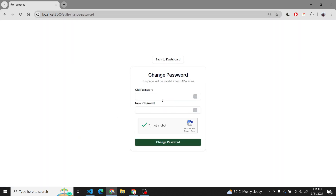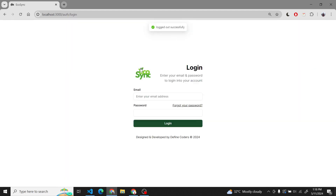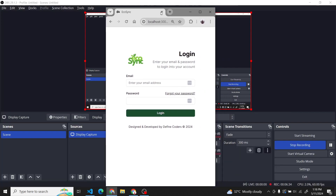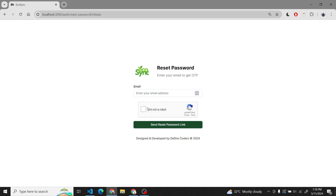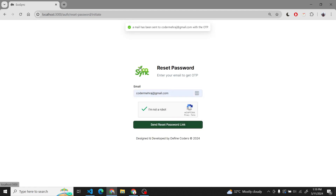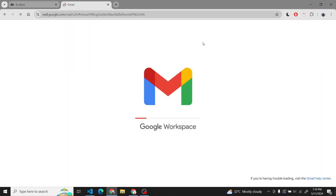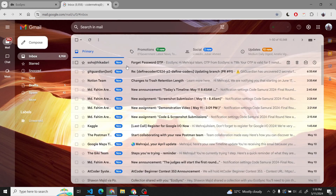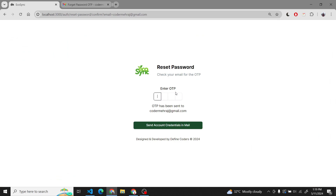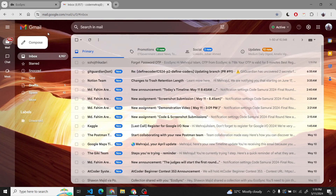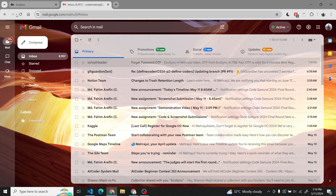We have also integrated the change password method. First, we will show the forgot password feature. If we press the forgot password method, it will show a CAPTCHA and we will have to provide our email to receive a password reset mail. Here we have to enter an OTP which is sent to our email. We put the OTP into the system, and after that a new password is sent to the email.